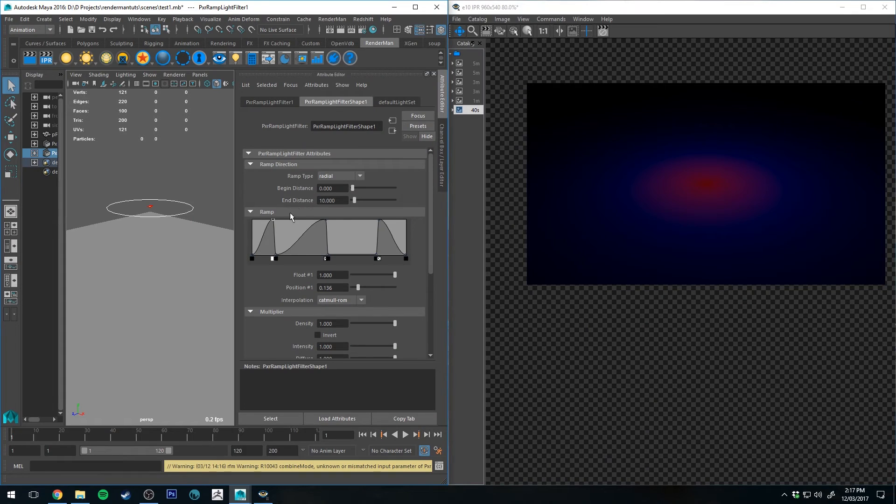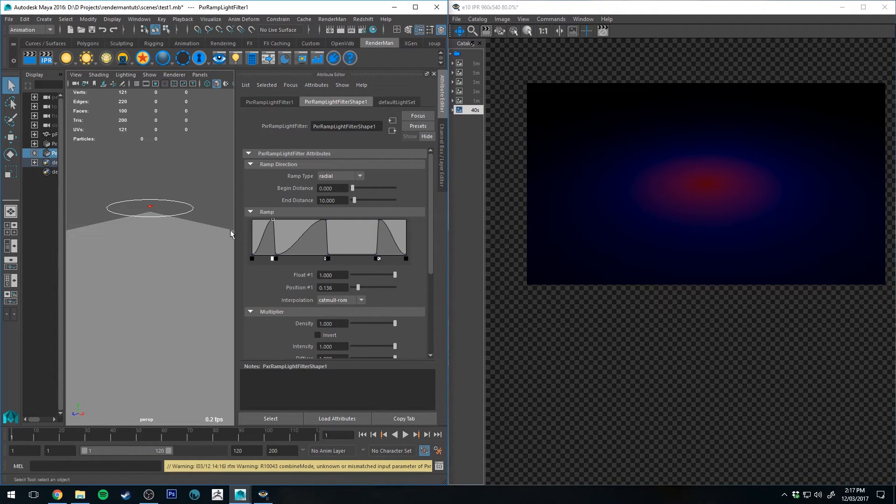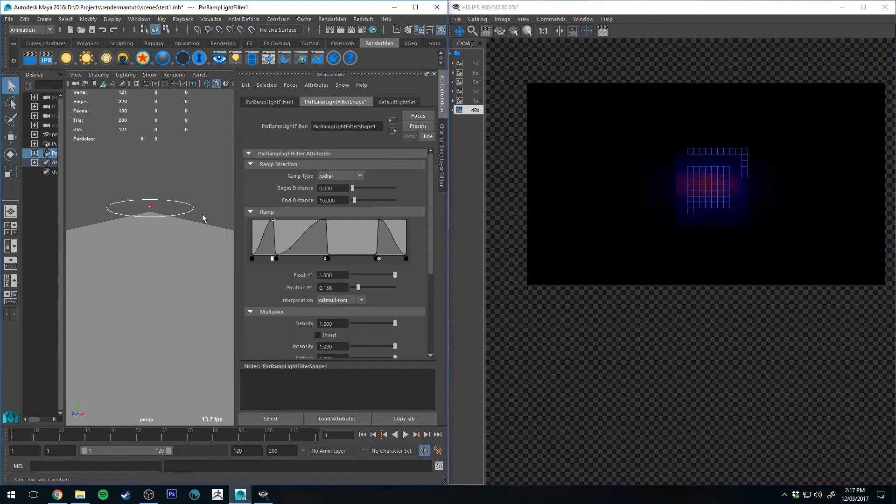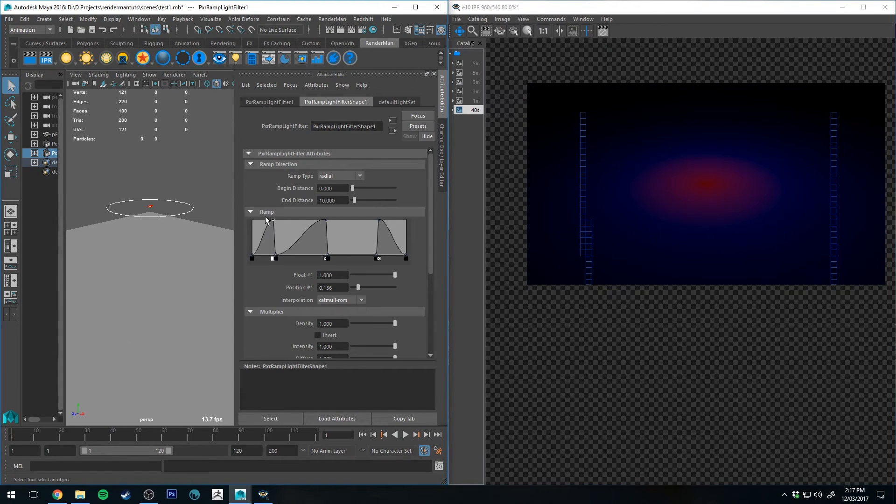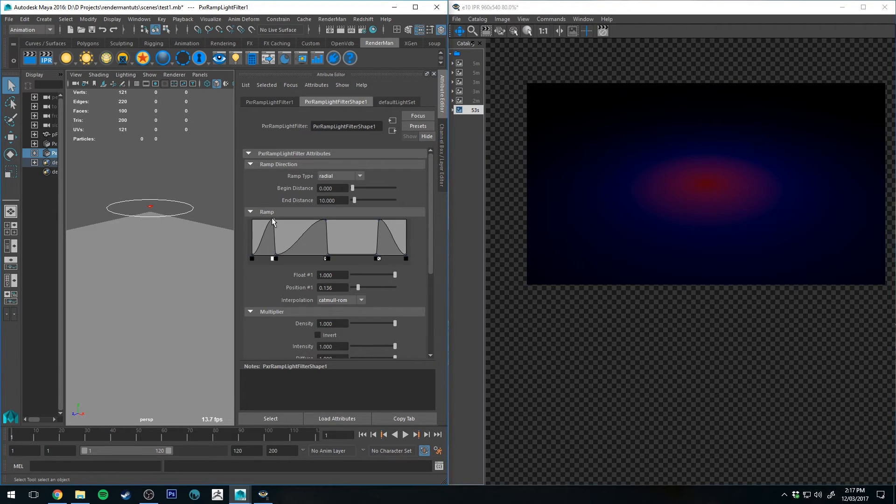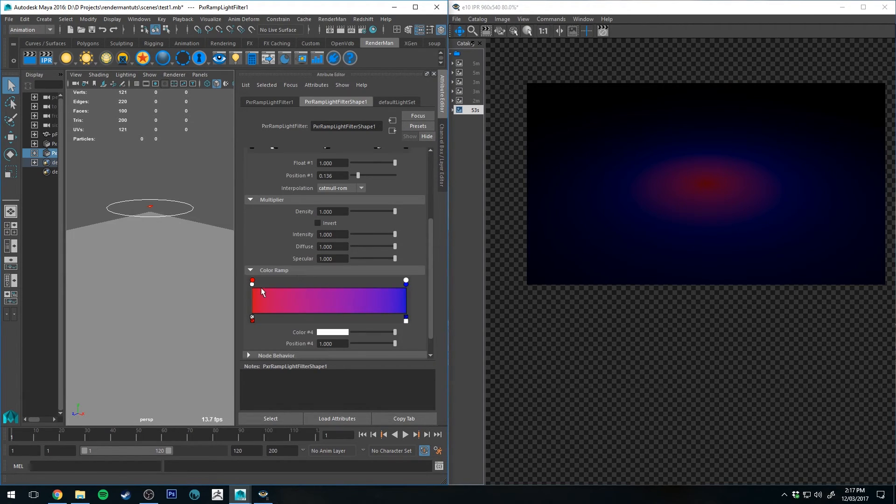All right, finally, I was going to show you what the ramp did using the radial, however, it's not working for me at the moment. I cannot figure out why. Essentially, the ramp here controls the value of the light or color in that position.